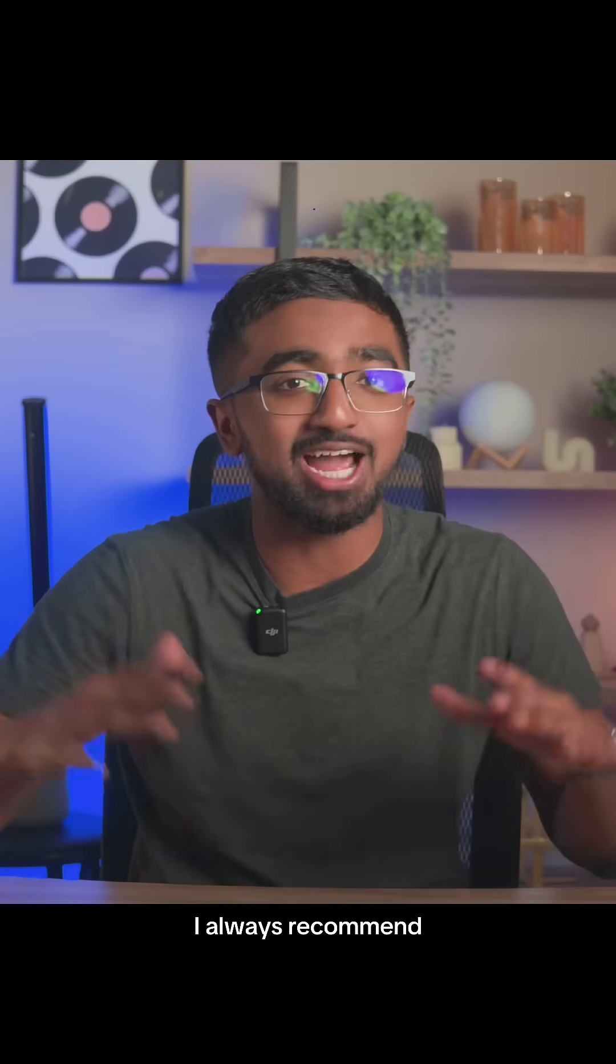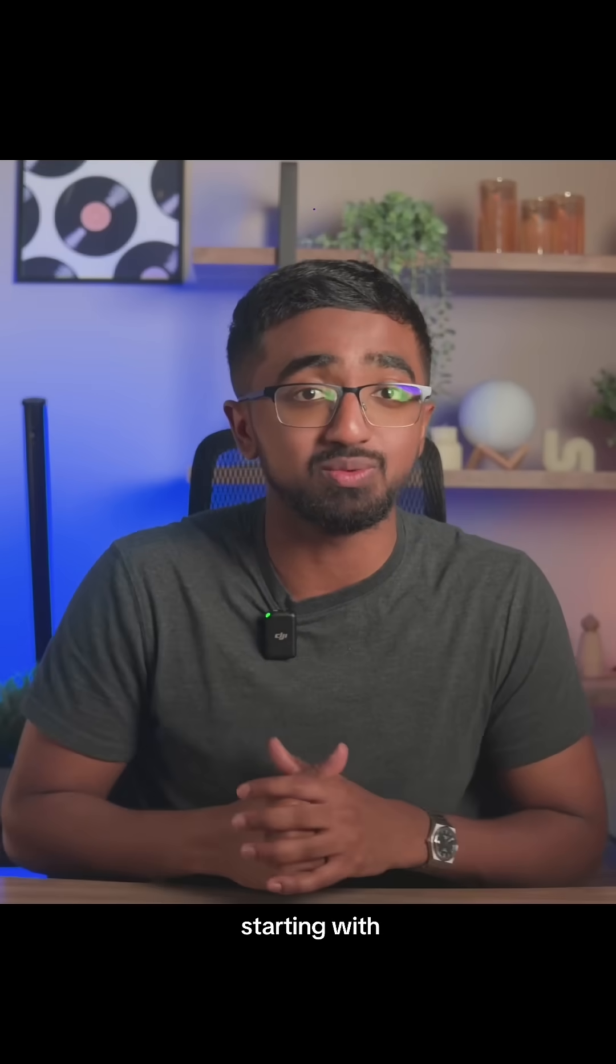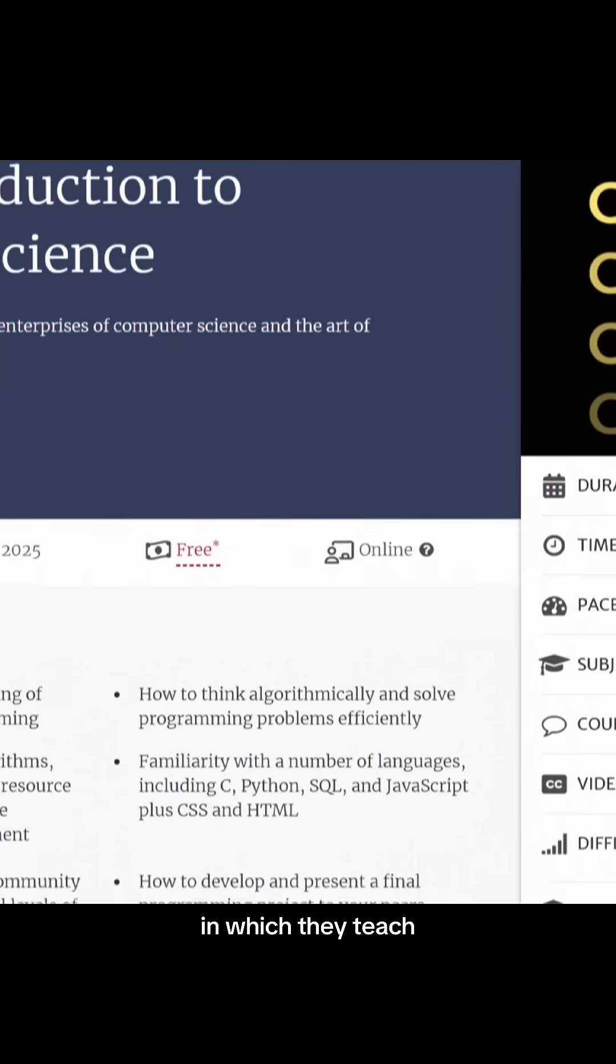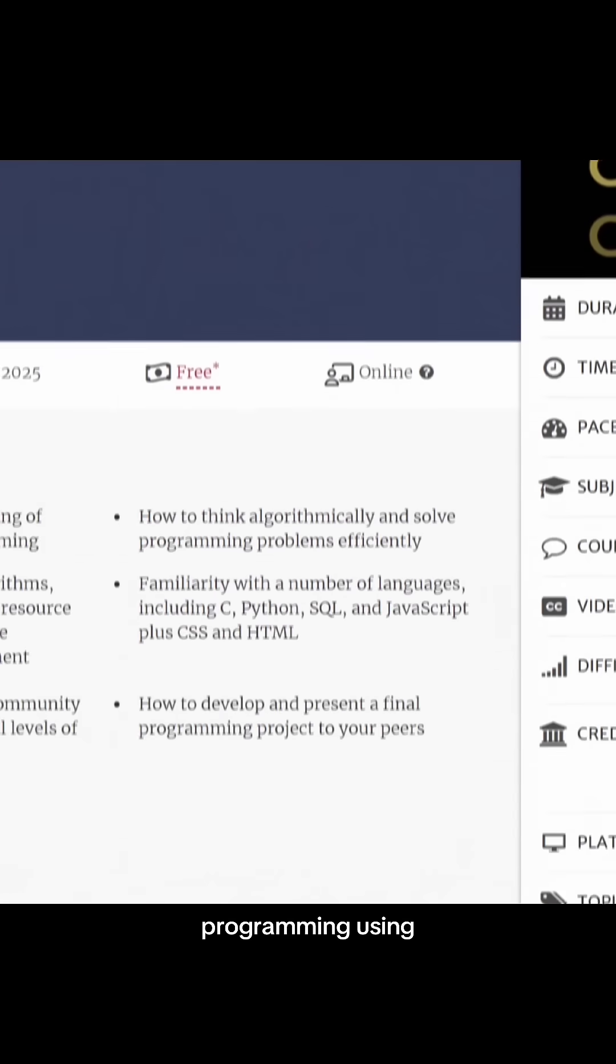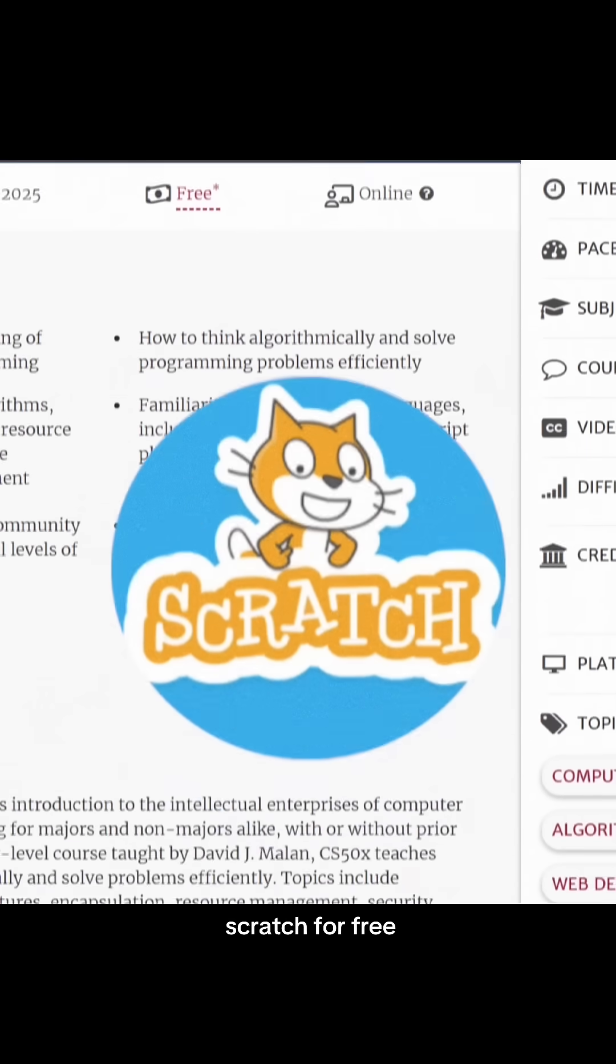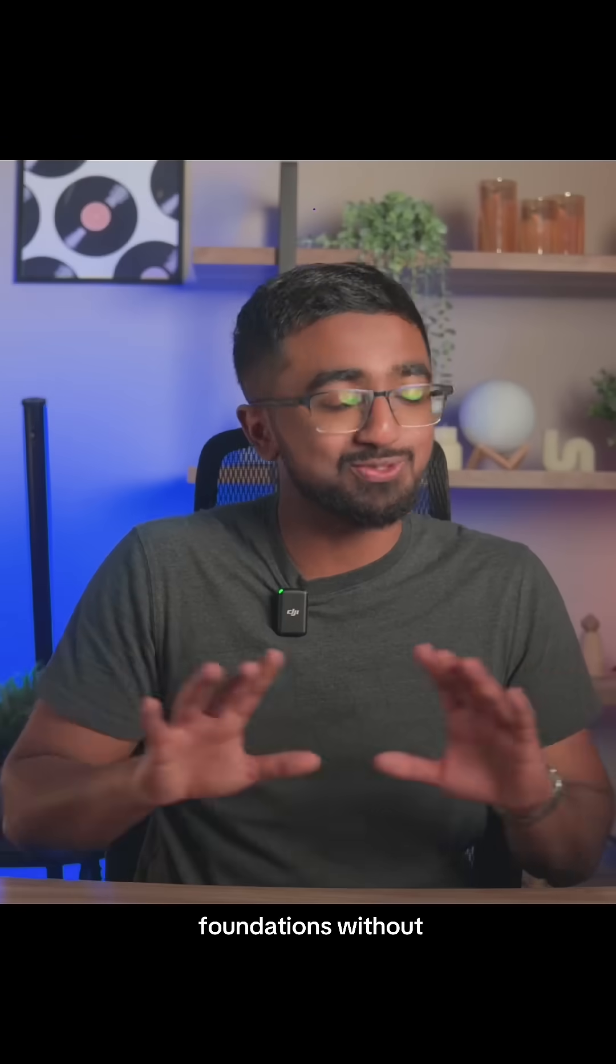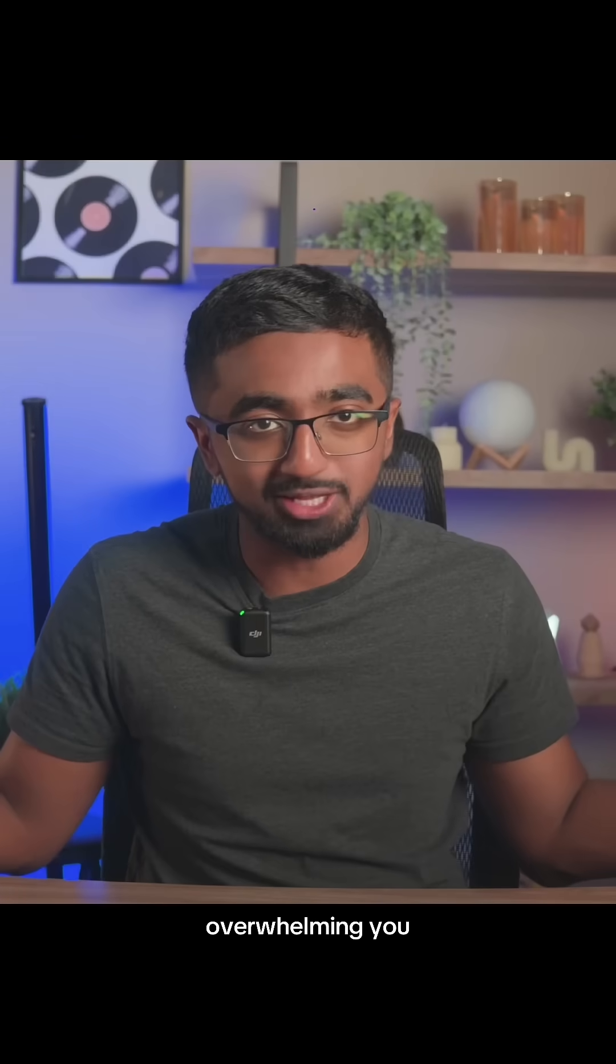If you're an absolute beginner, I always recommend starting with something like CS50 in which they teach you intro to programming using Scratch for free. They build your foundations without overwhelming you.